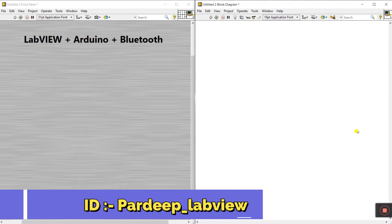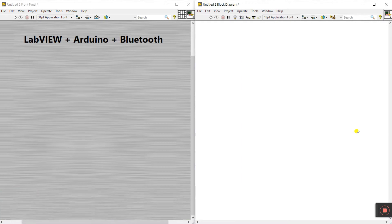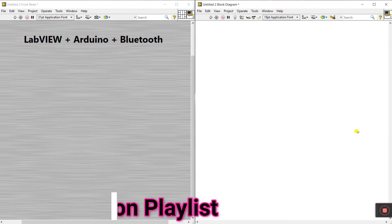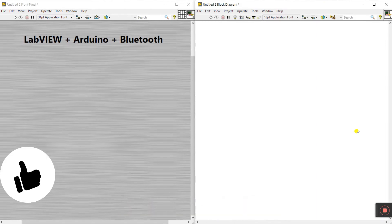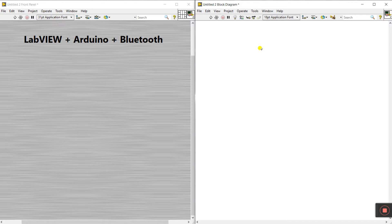Hello friends, my name is Pradeep Kumar. Let's start a new topic — it's very interesting how we can interlink Bluetooth with Arduino plus LabVIEW. Follow me step by step; if you miss one step then you will face a lot of errors.